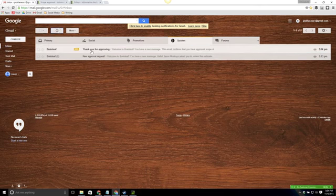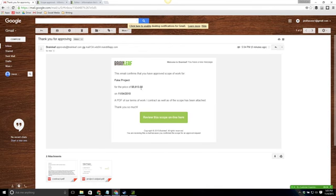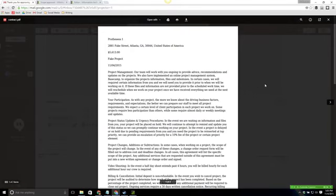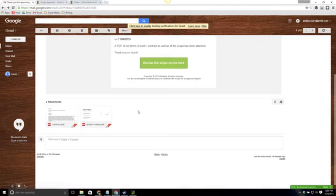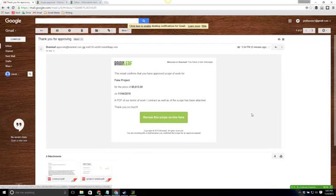Here's the email. Thank you for approving. The email confirms that you approved the scope for fake project for the price of X dollars. In this case five thousand six hundred and thirteen on November 4th, 2015. The PDF of our terms of working contract as well as the scope have been attached. So as we saw them before here they are. And we can now begin our project.